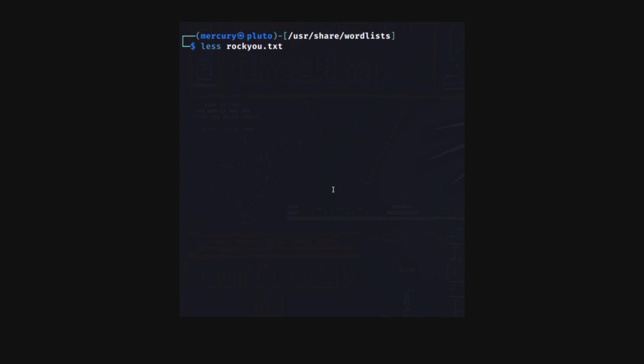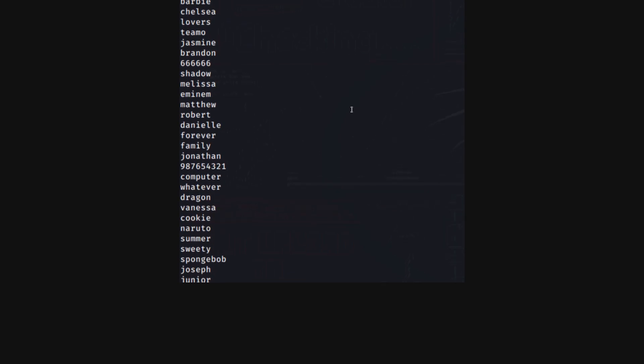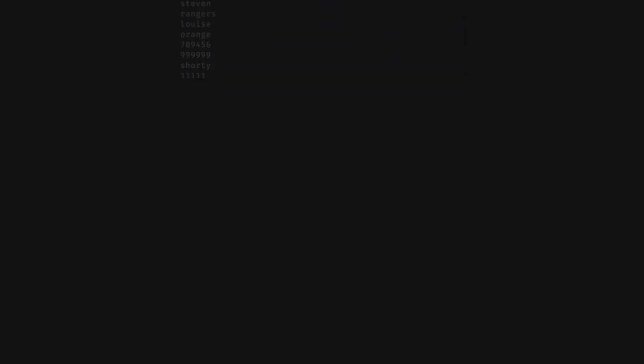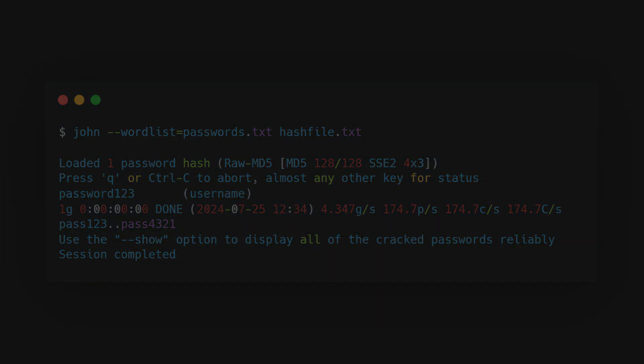John has its own set of word lists with thousands of common passwords, making it effective at cracking weak passwords. By default, John recognizes the hash type, generates hashes for all passwords in the dictionary, and stops when it finds a match.